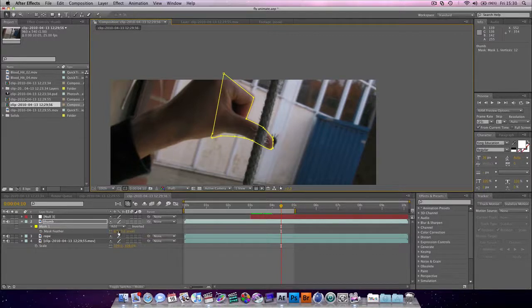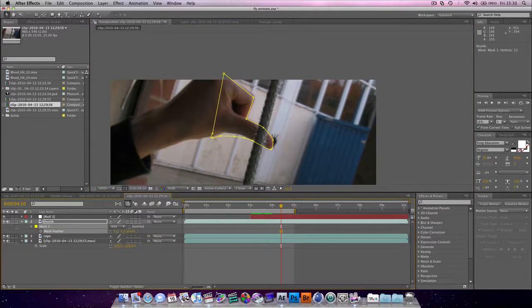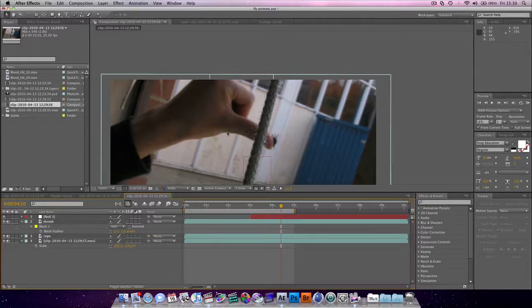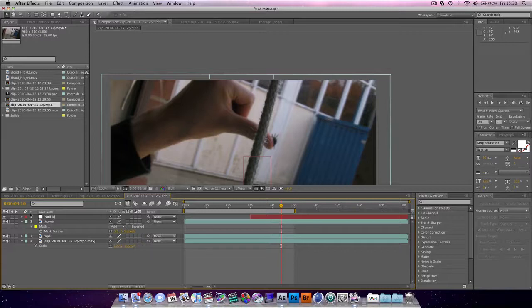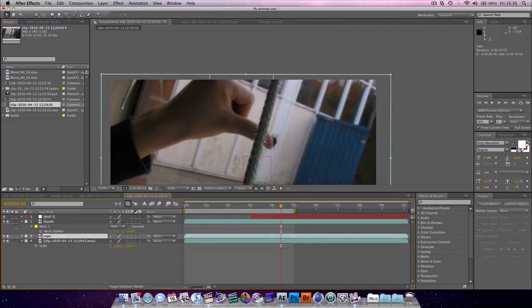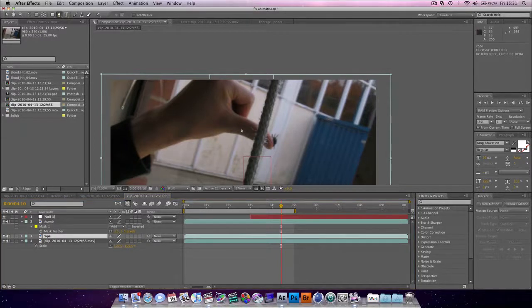Next, hit the F key. Add some feathering. I'm going to add about three pixels. Only because the thumb's actually pretty blurred anyway. Next thing, grab the rope and go back to the pen tool.